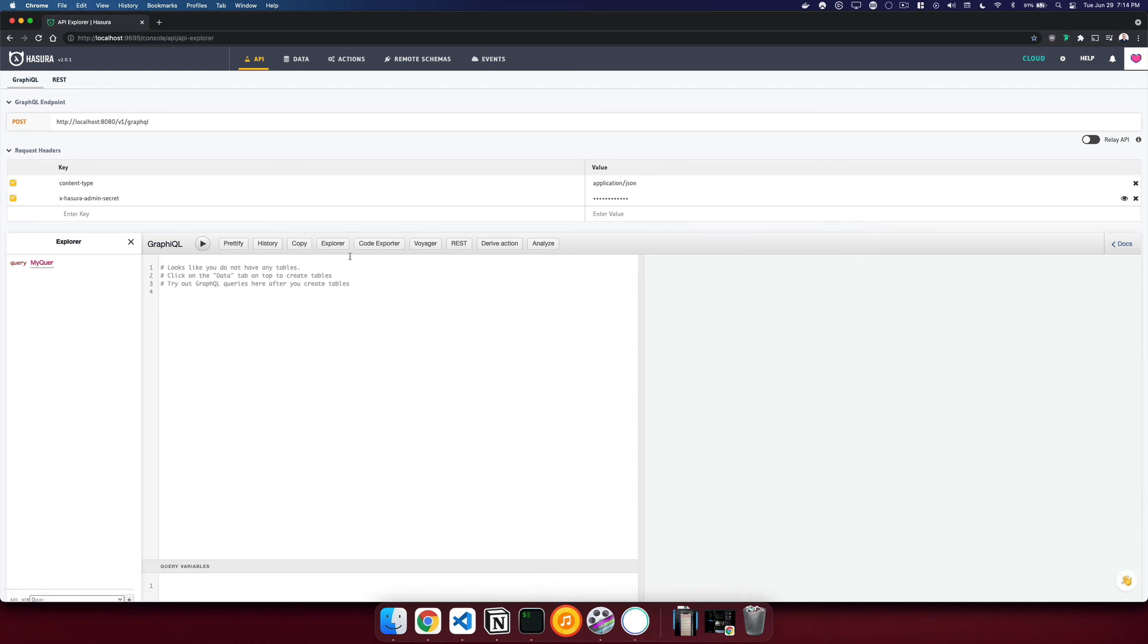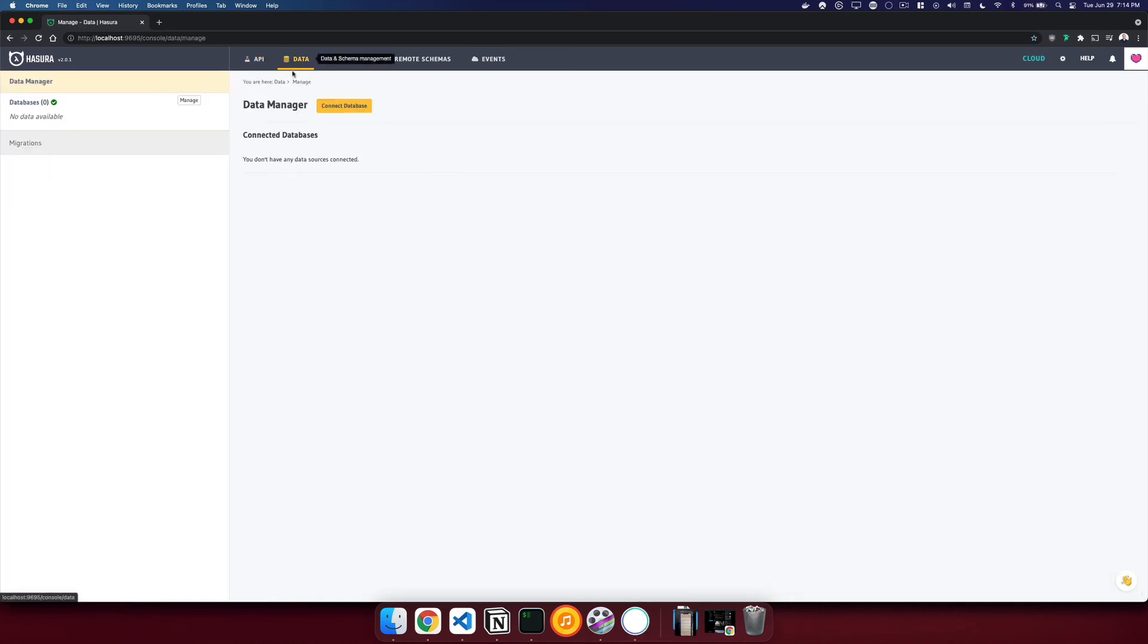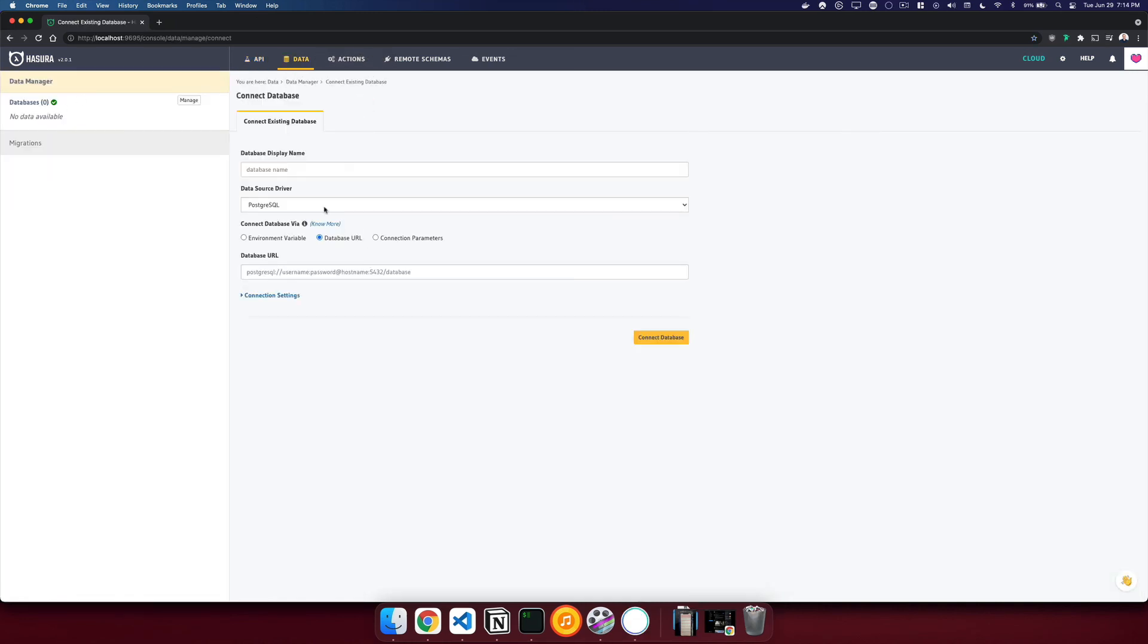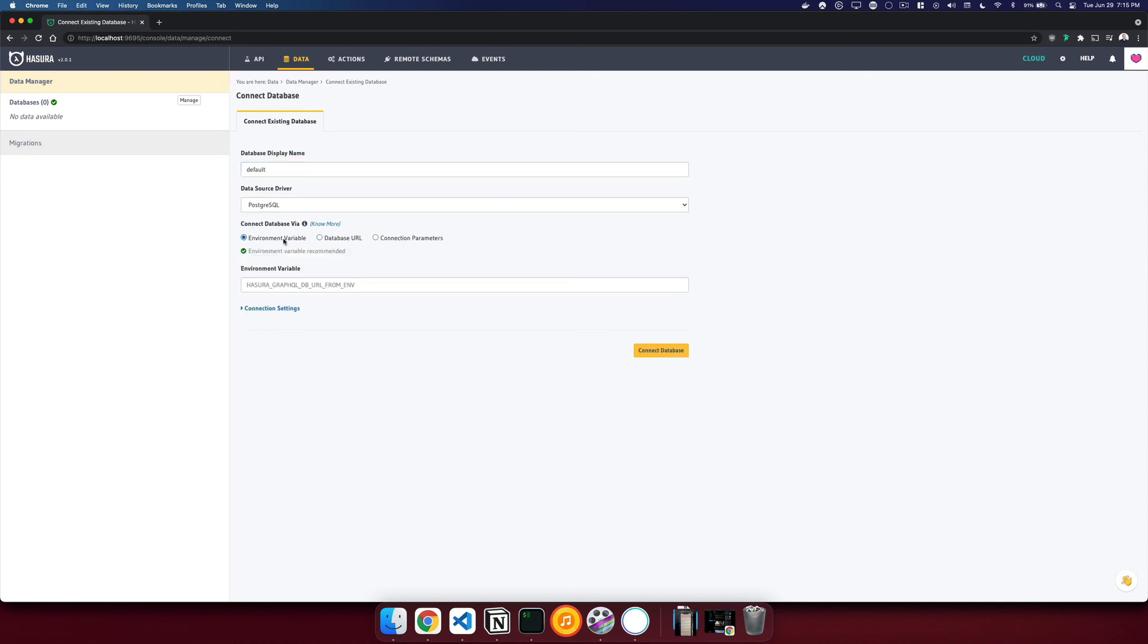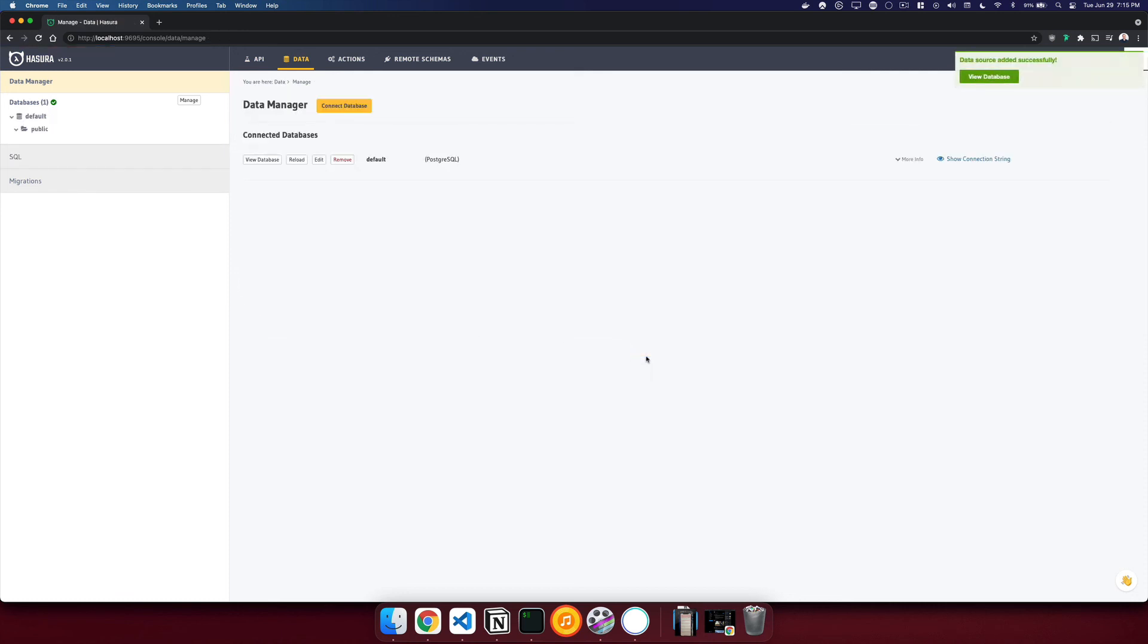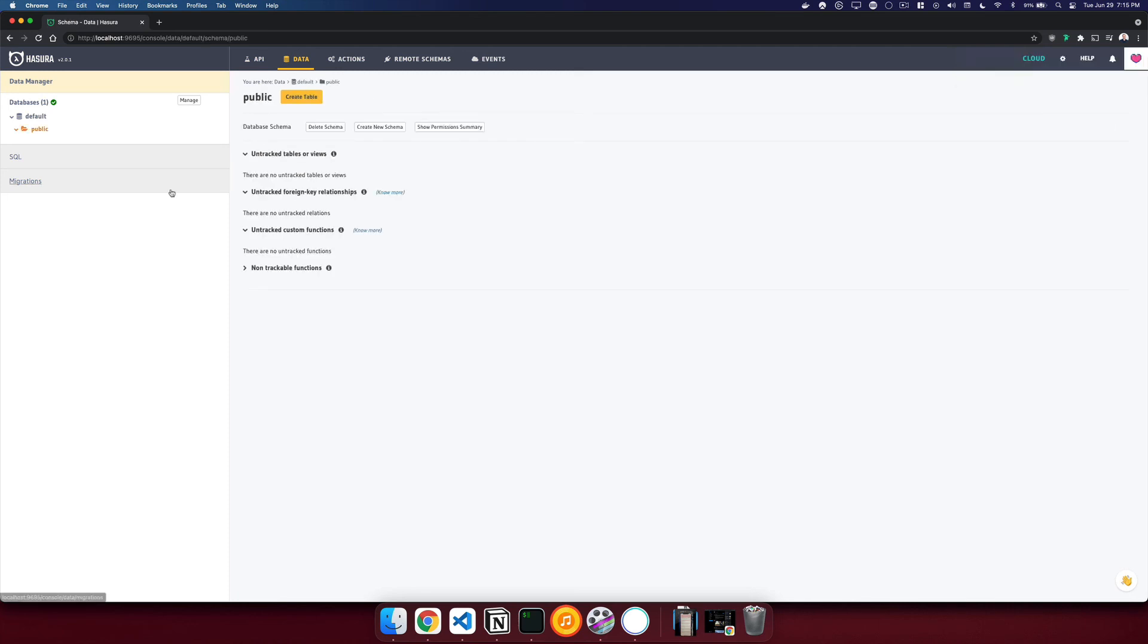Now that we're in the console, we can go to data and say connect to database. We'll then call our default database default. And we will load it from an environment variable. And we'll say database URL, because that is the name we have given our environment variable. We'll then connect to our database. And now we have our database that we can start adding tables to.